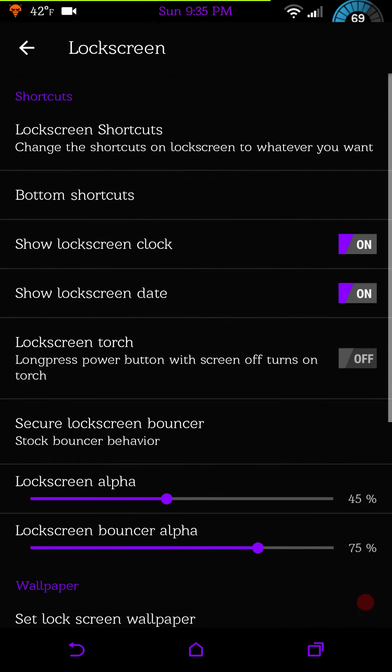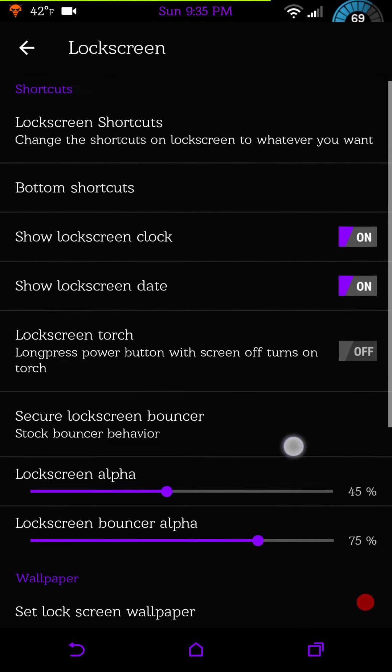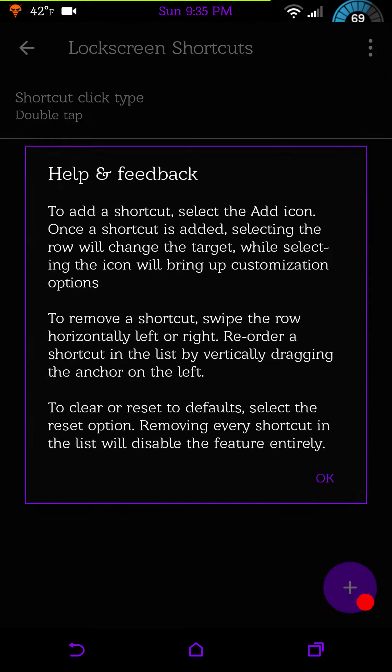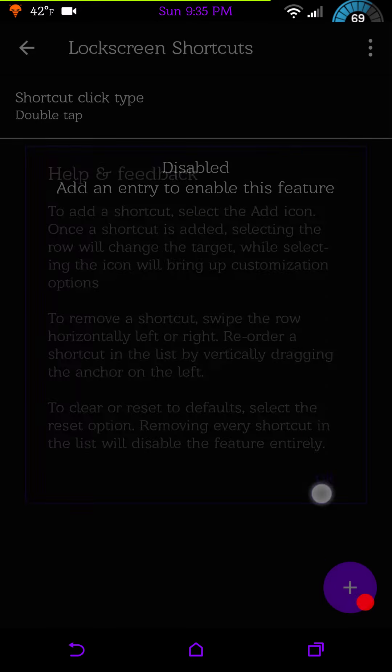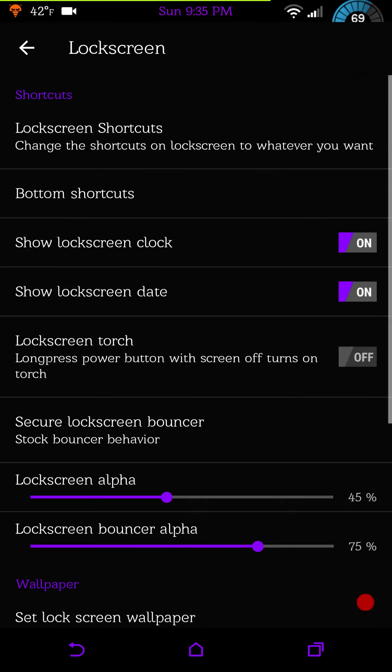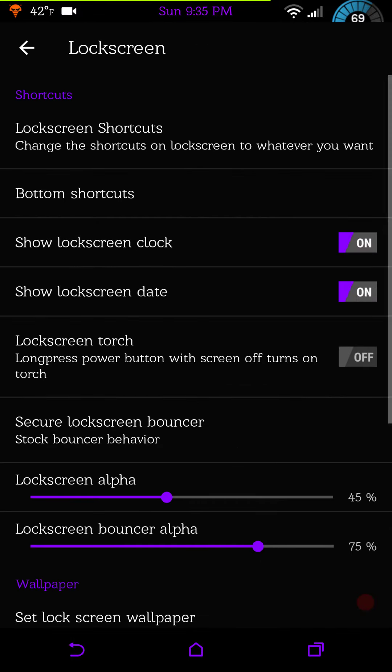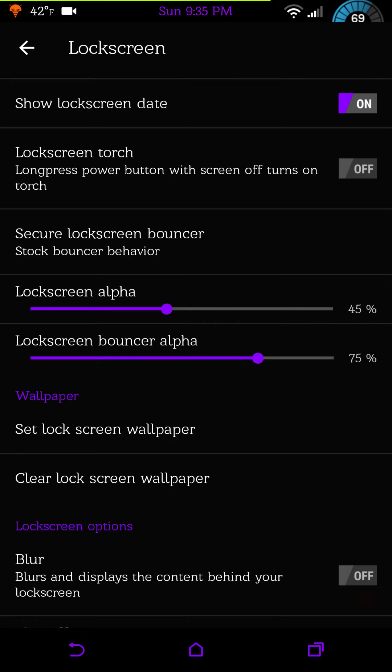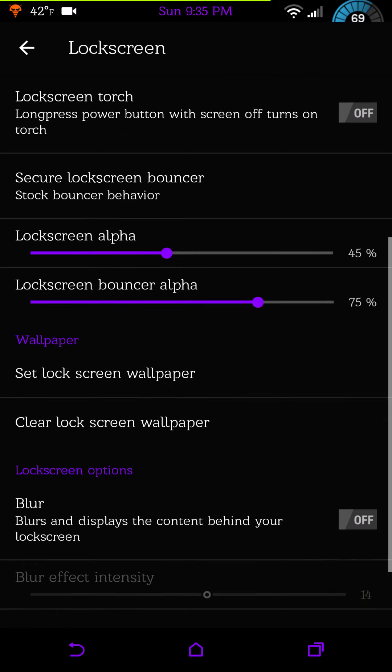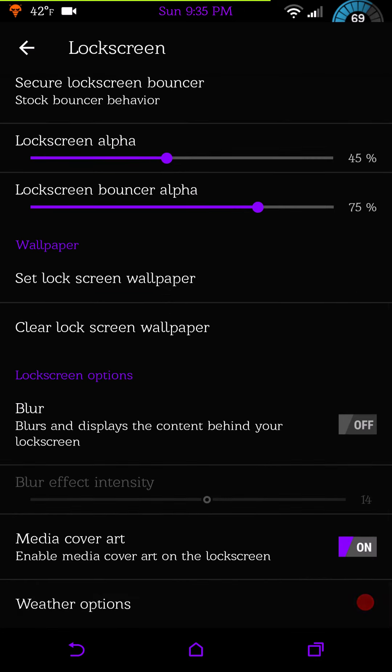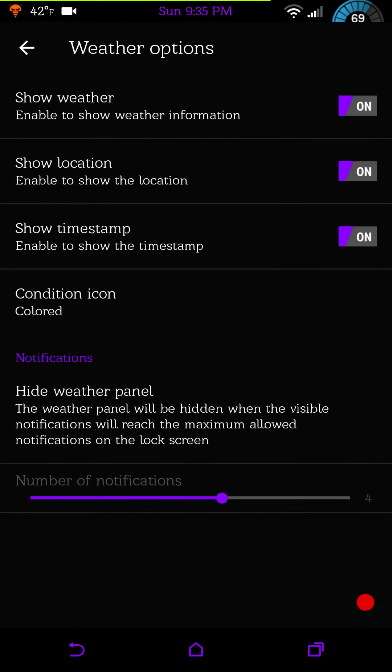Lock screen settings. You have your bottom shortcuts. Yes you can add center shortcuts, cool. Those are your bottom shortcuts, of course you can change those around. Lock screen torch if you want it. Lock screen bouncer. And of course your wallpapers, you can set that up and it has the blur effect.